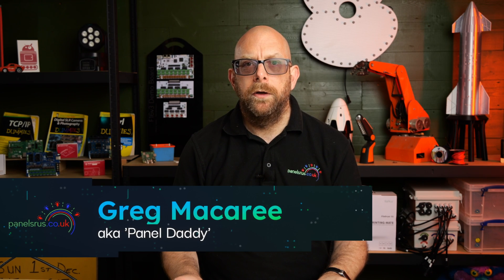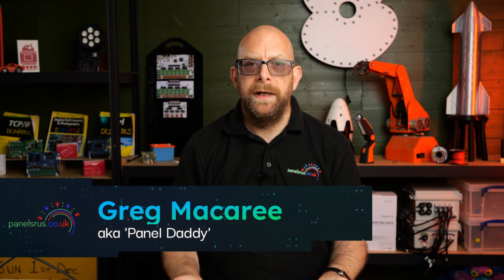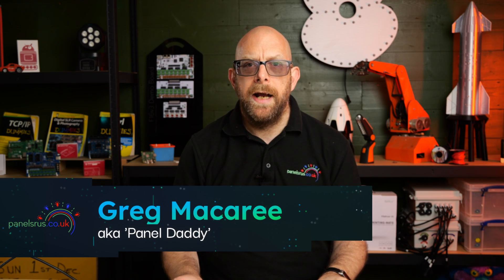Hi guys, welcome back to the channel. Today we're going to be having a look at virtual matrices and how we set these up in FPP and Xlights.